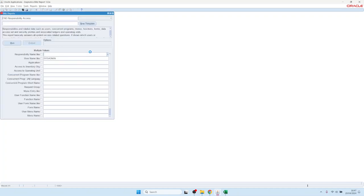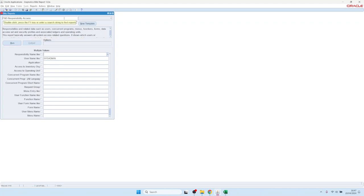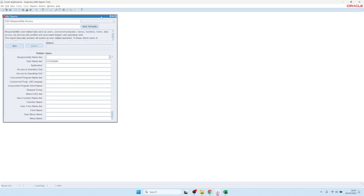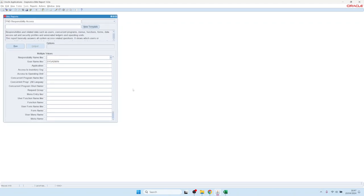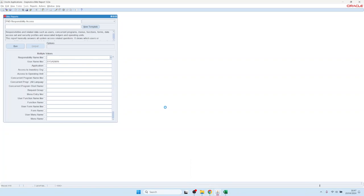By default, everyone now has user access, which means they can only run reports for which they have access rights in their assigned responsibility. For example, a General Ledger user can only run finance reports. In order to give developers higher access rights to Blitz Report, there is a profile option called Blitz Report Access.